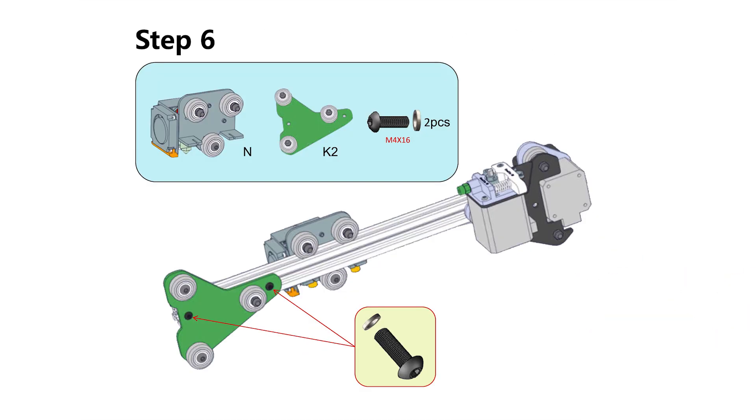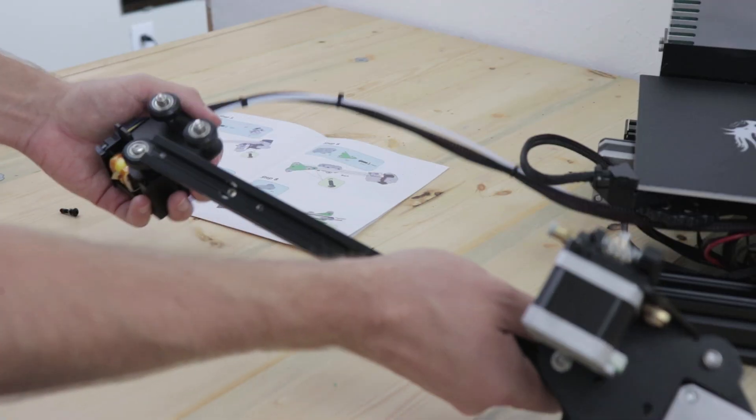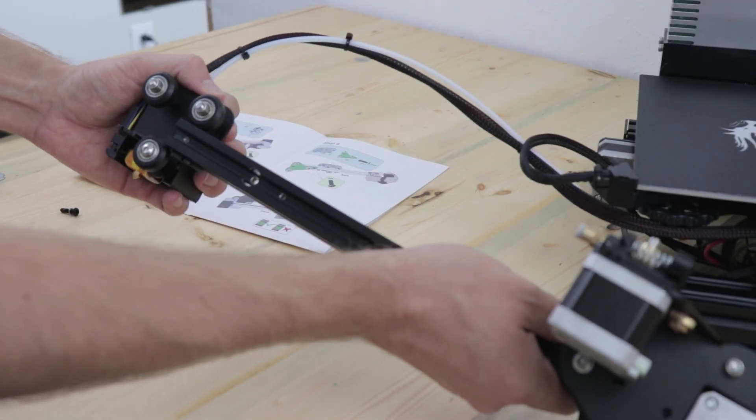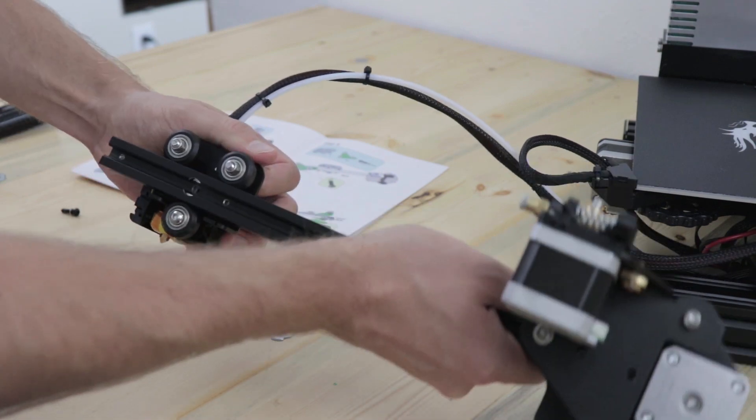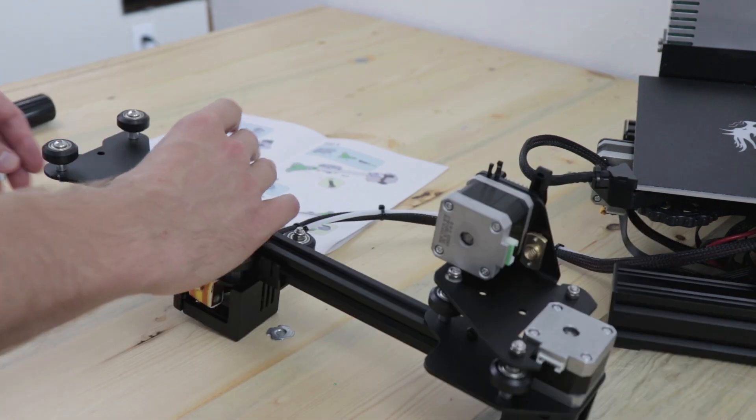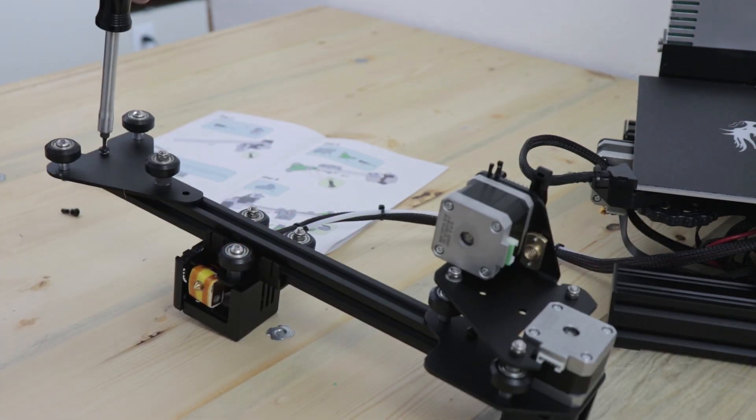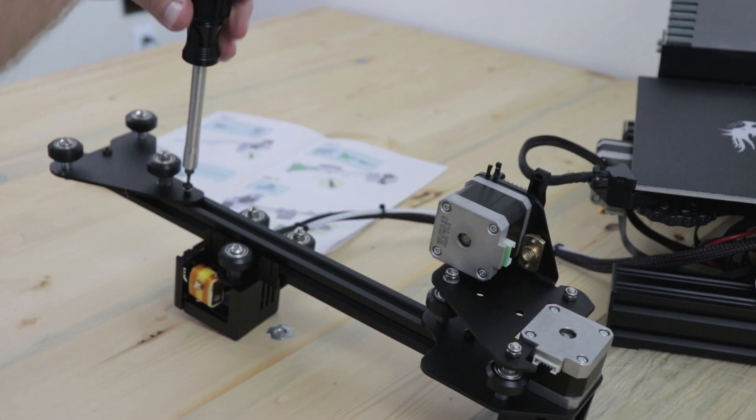Next we're going to attach the hotend assembly and roller bracket. After you slide in the hotend assembly, screw the roller bracket in using M4x16 screws.